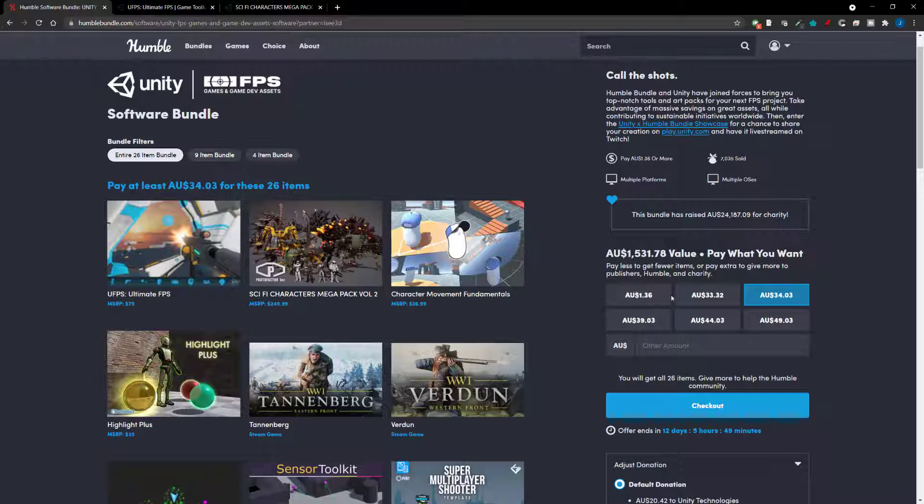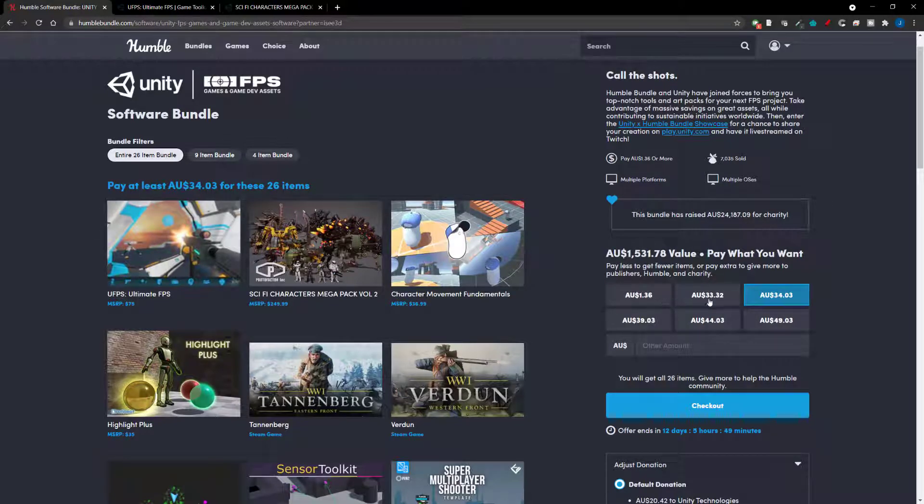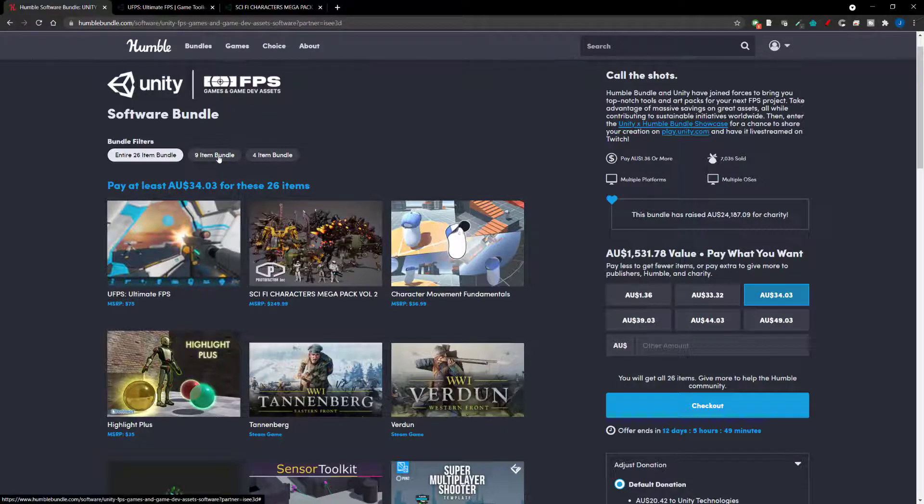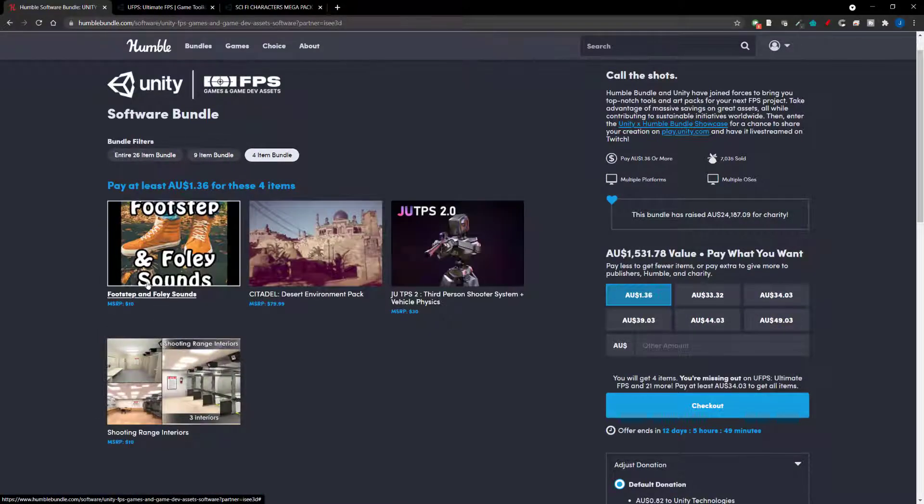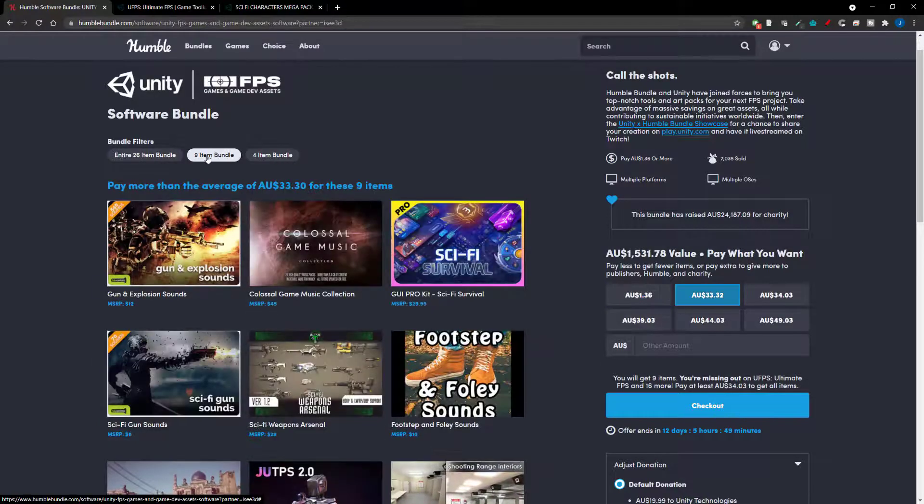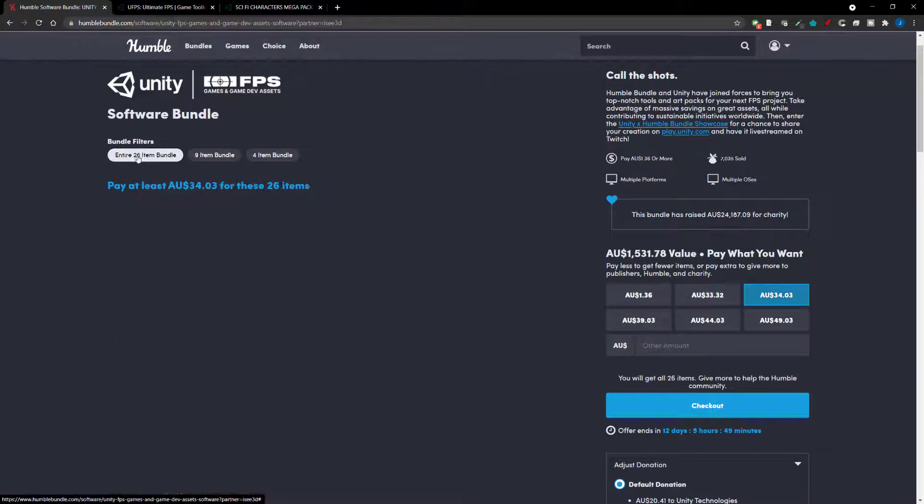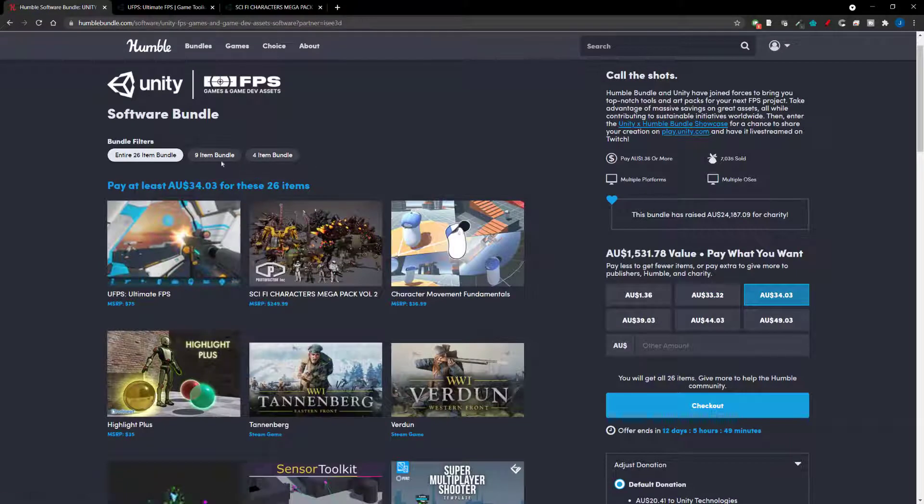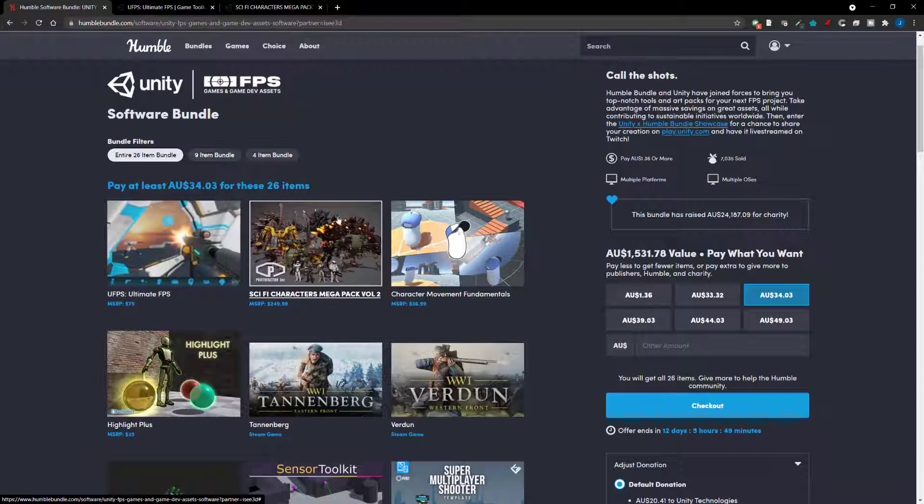Now there are, just before we go any further, there are some tiers here, $1.36 and $33, $1.32. They equate to $9 and $4 unless there's something specifically you just need in this one. Yeah, then the nine item bundle is so close to the 26 bundle. I don't know why you wouldn't just spend the extra few dollars to get the 26 bundle. Let's move on to the next one.